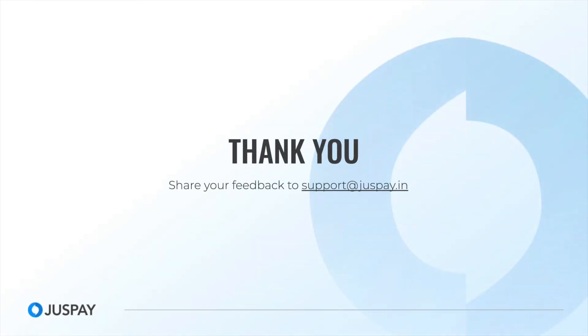We hope that you found this session useful. As always, please share your feedback to support at justpay.in so that we can make the video sessions more useful. Thank you and have a great day.